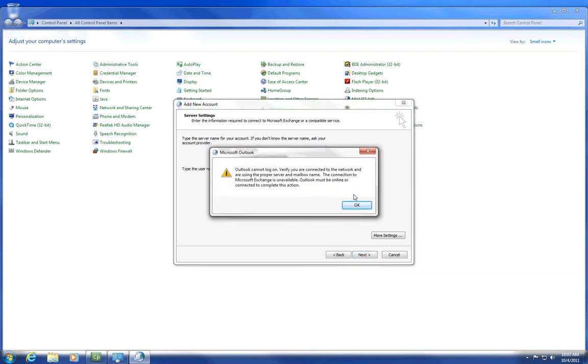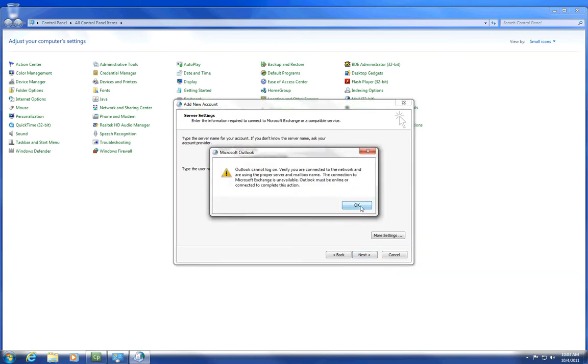If you get this error, click OK. And type in law1.cougarnet.uh.edu. Click Check Name.